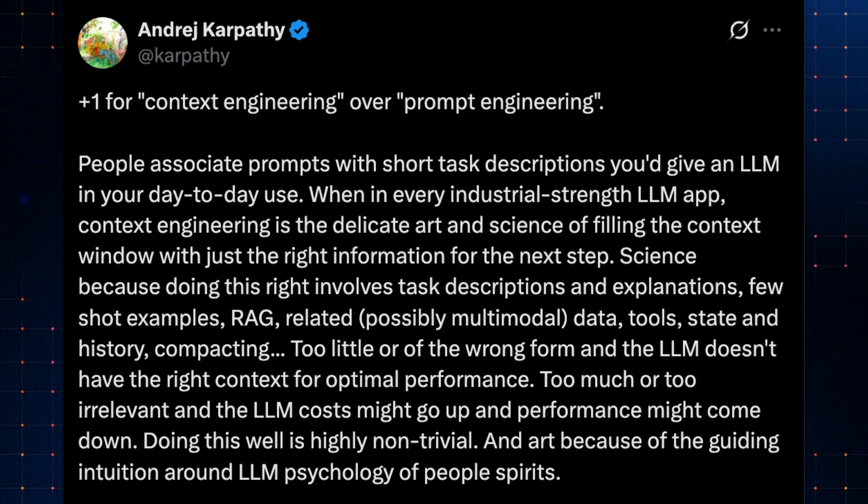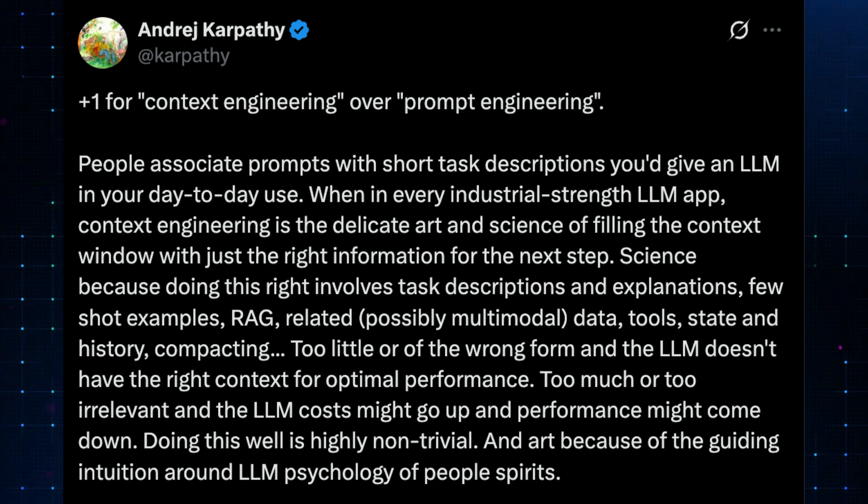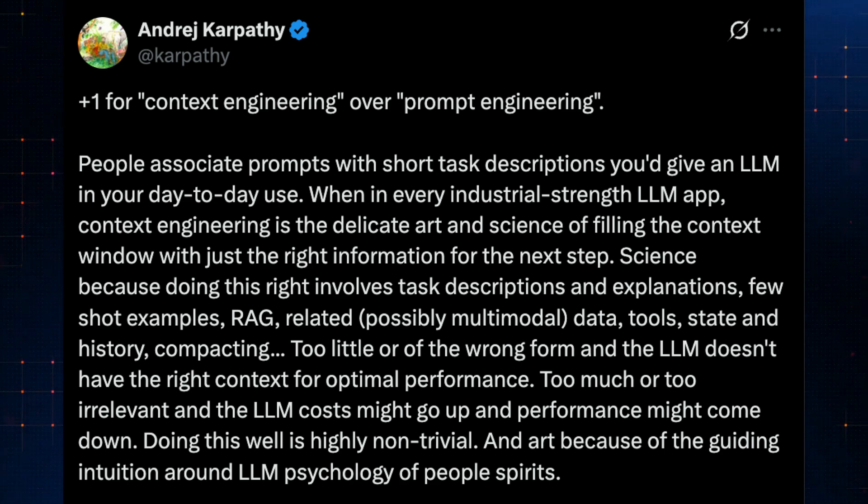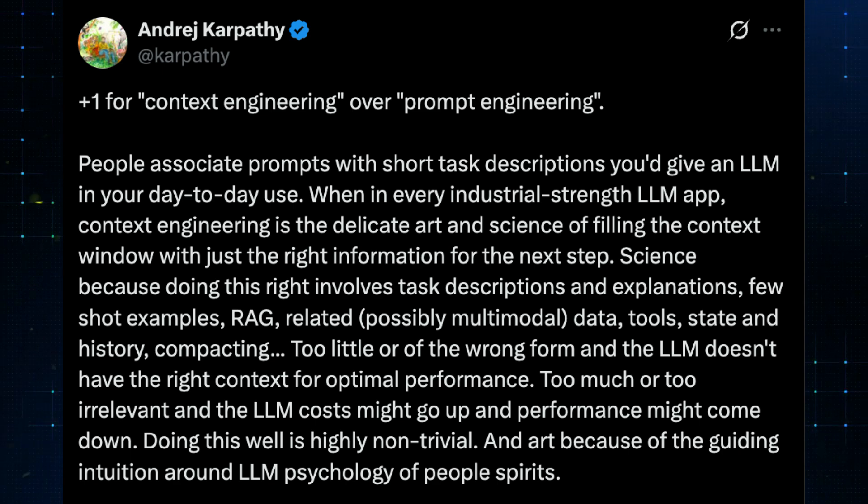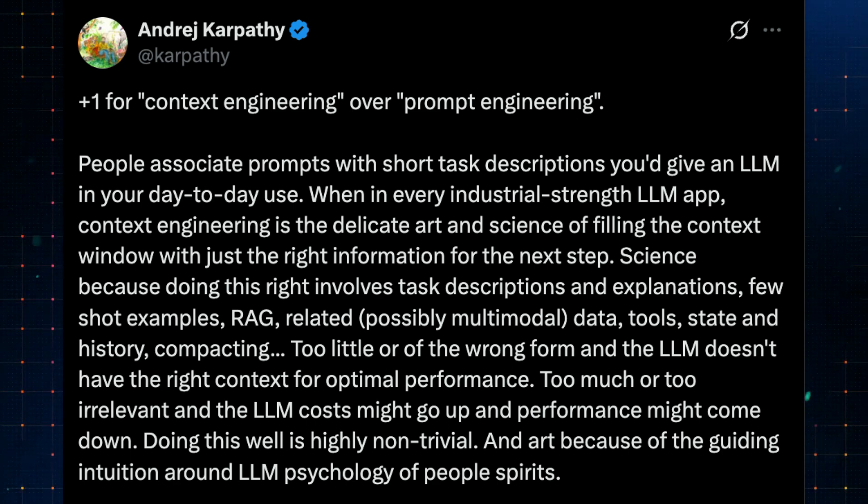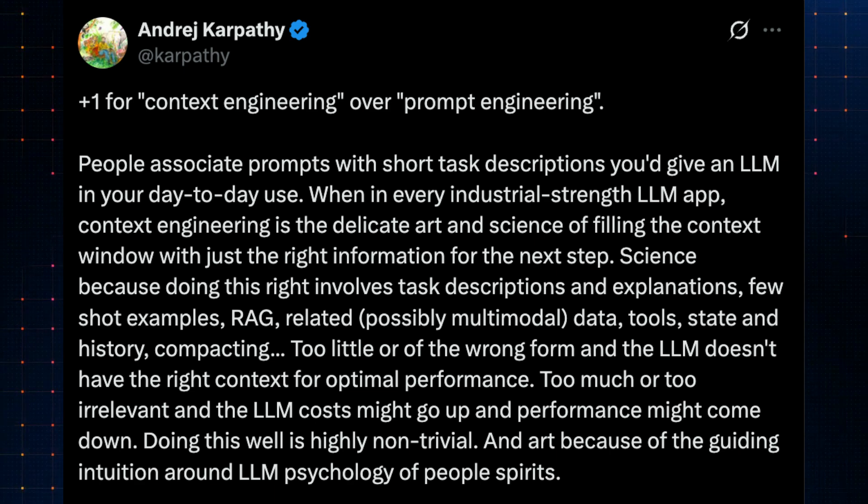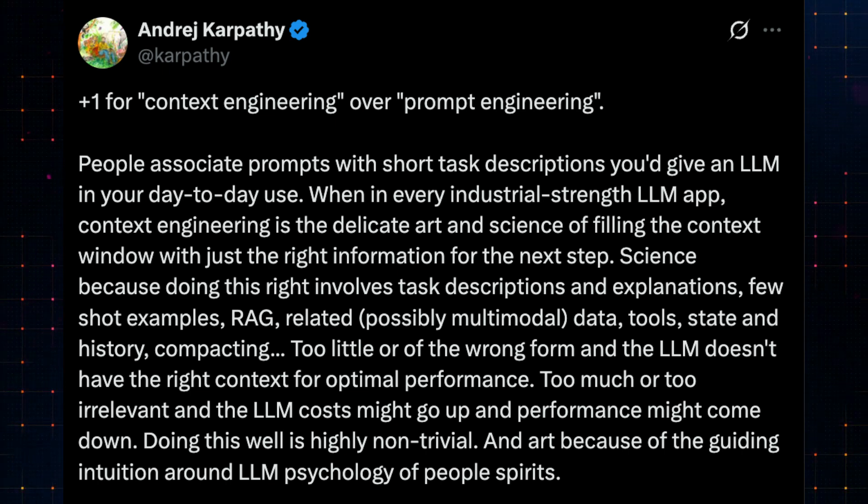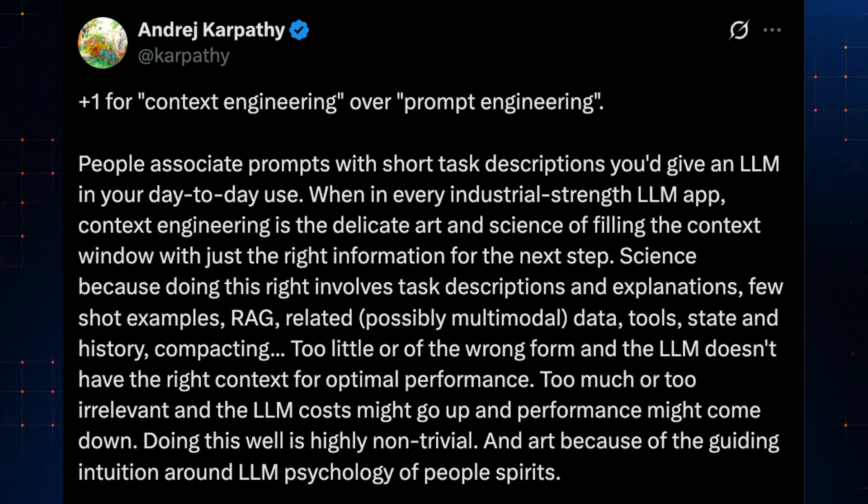Andrei Karpathy, who coined the term vibecoding before, chimed in to agree, adding that context engineering isn't just about crafting better prompts, but about carefully filling the LLM's context window with just the right information. He emphasized that this process is both science and art, involving not only instructions and examples, but also tools, history, and even multimodal data. Done right, it boosts performance. Done poorly, it can be costly and ineffective.